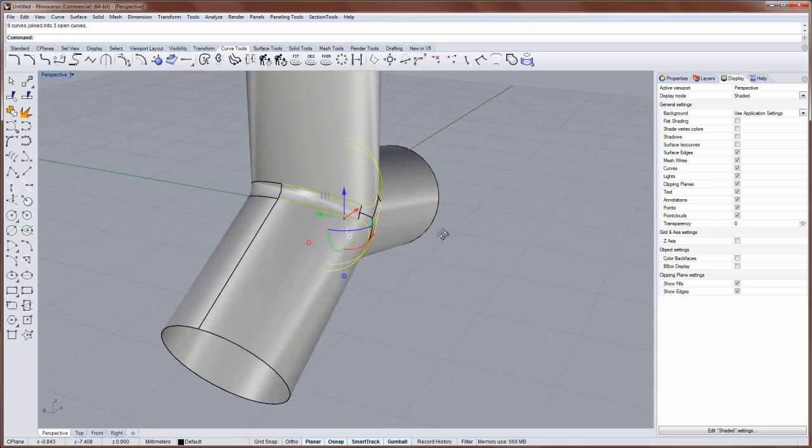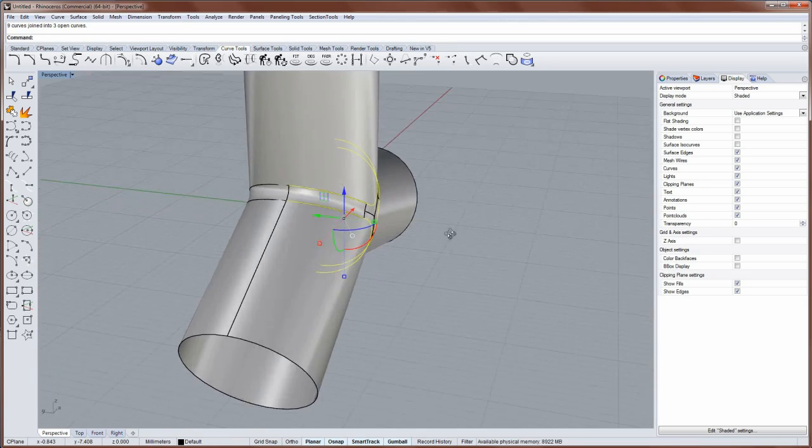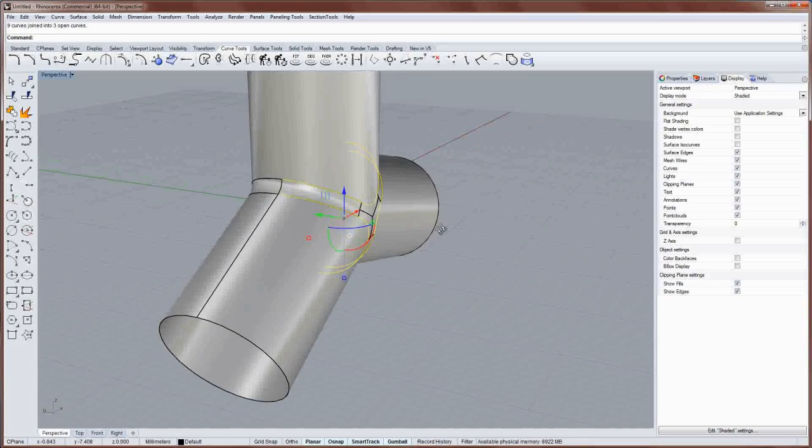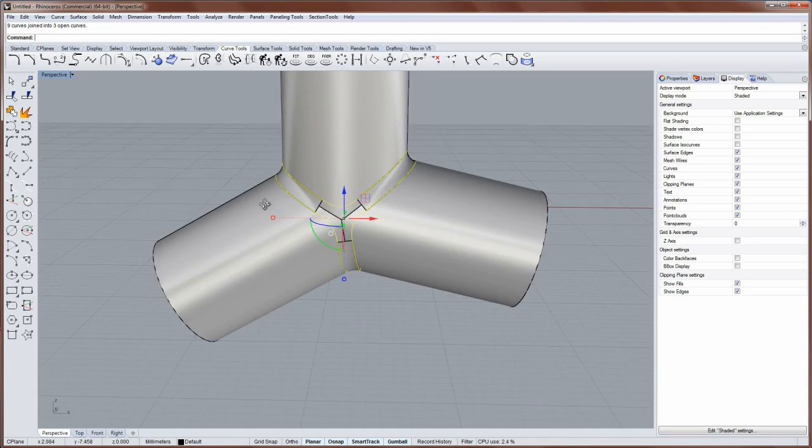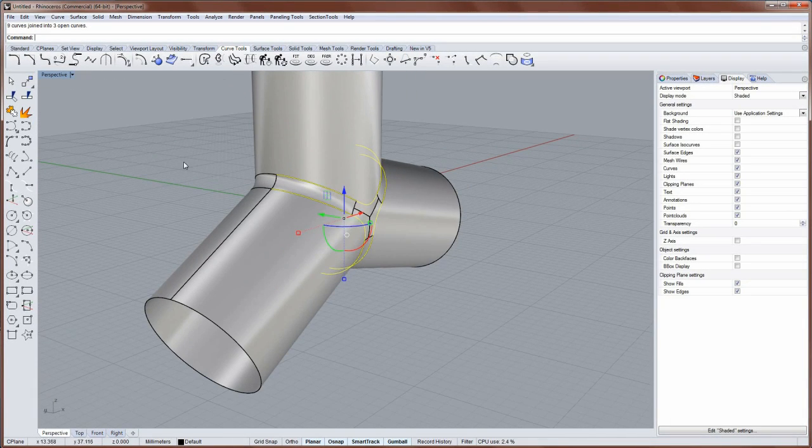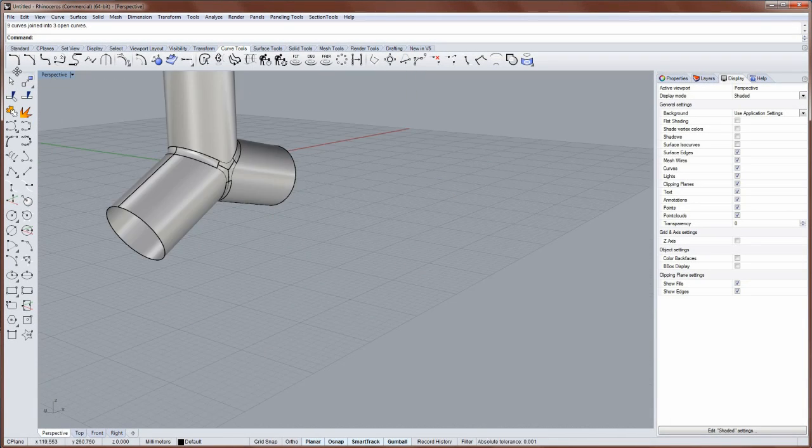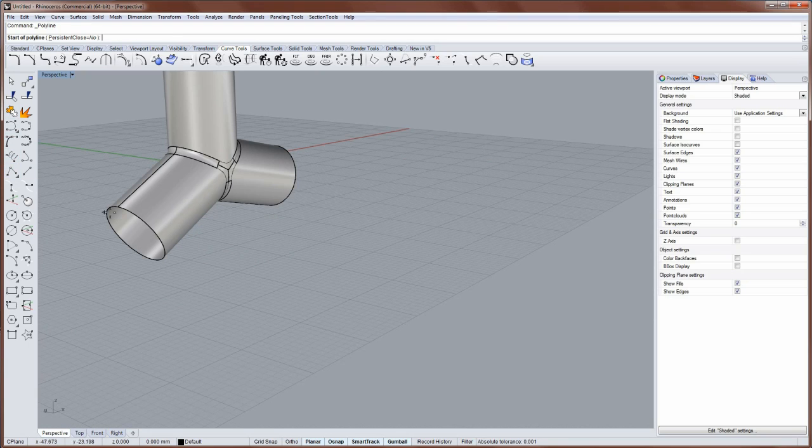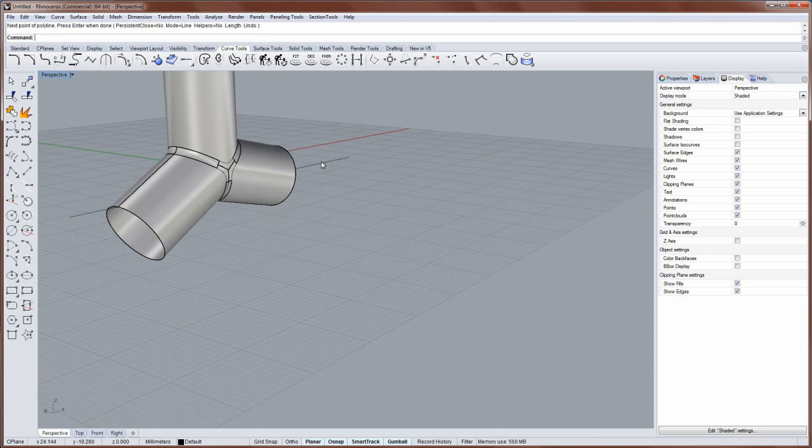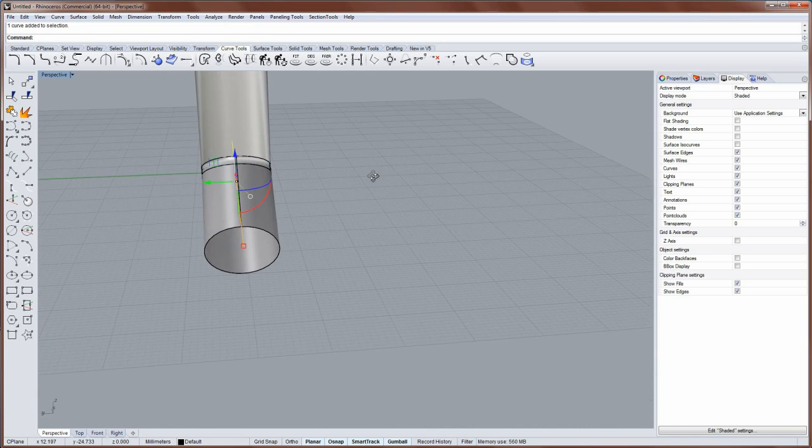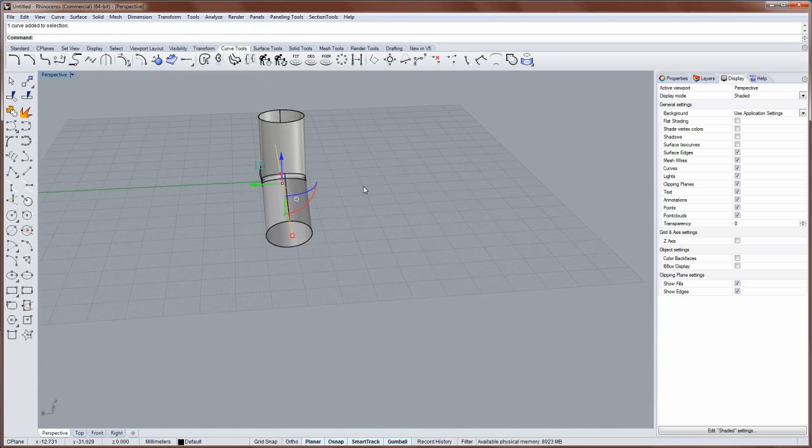OK, now I only want to do this on one half of the model. So I'm going to chop off one half. So I'll just draw a line from this smart track. Hold down Shift. Straight across like that.